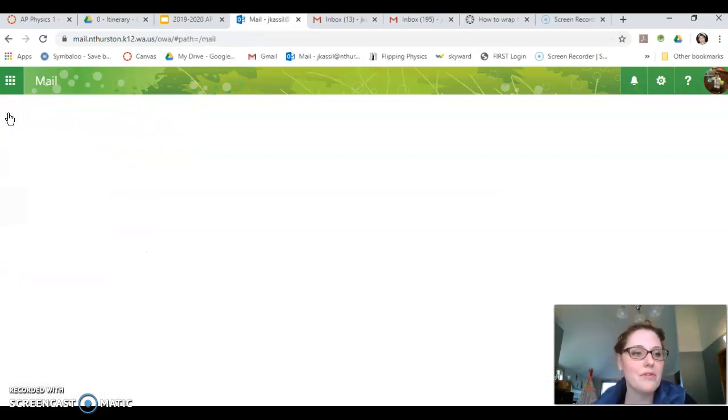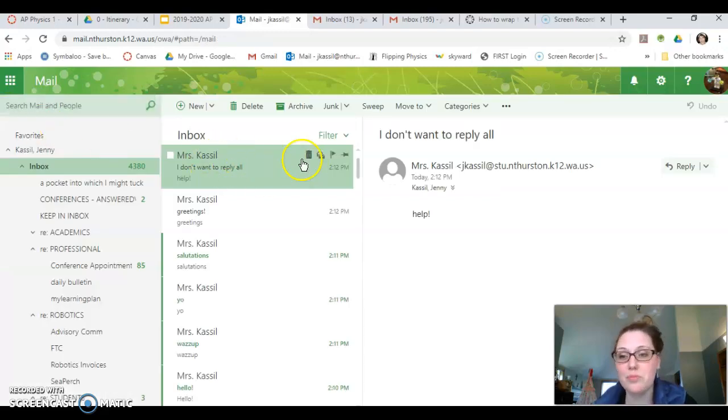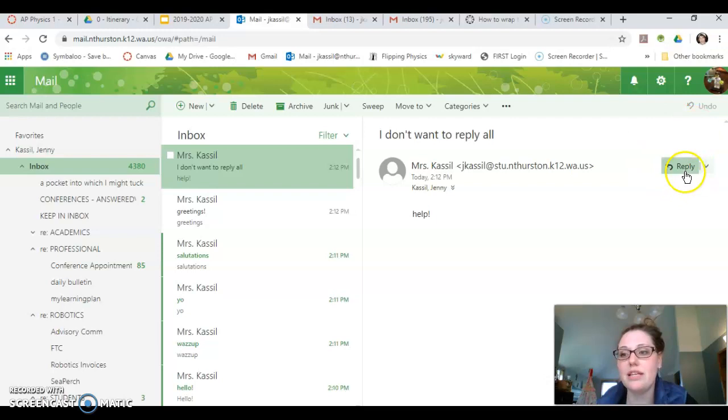So if I go back to my inbox and I want to respond, you'll notice the button over here is now just a regular reply.